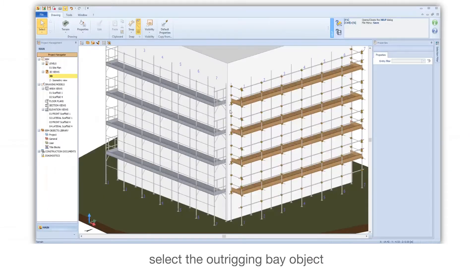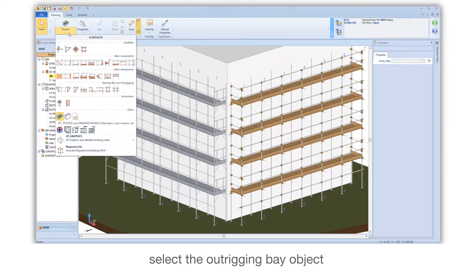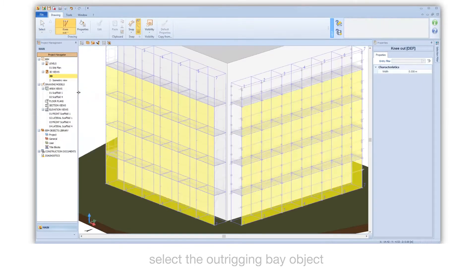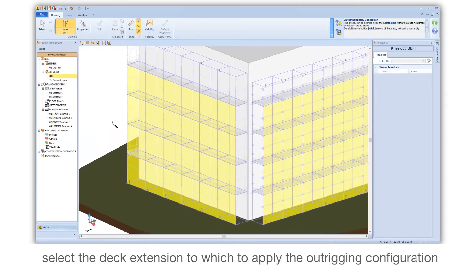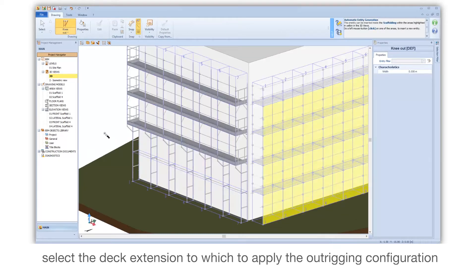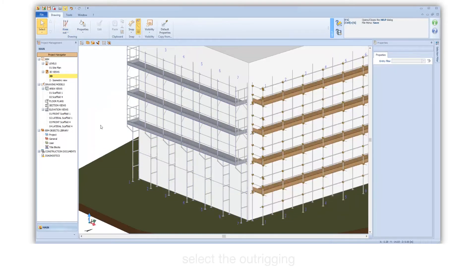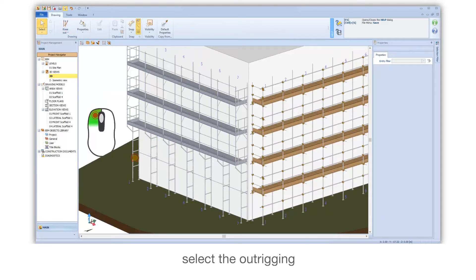Select the Outrigging Bay object. Select the deck extension to which to apply the Outrigging configuration. Then select the Outrigging.